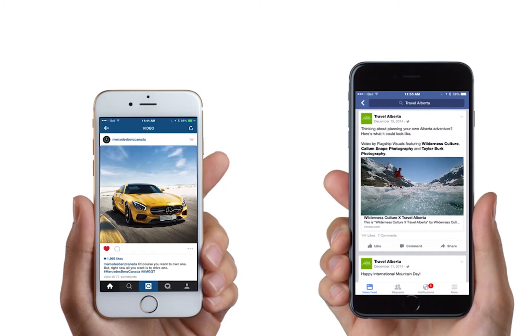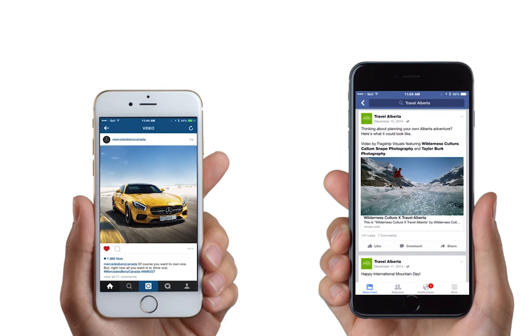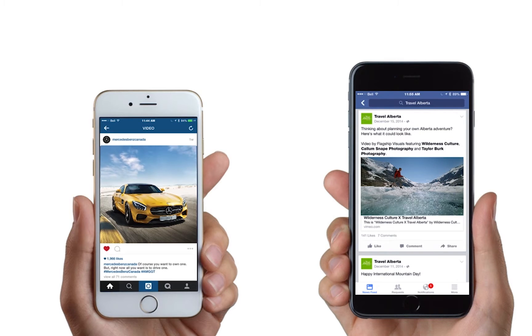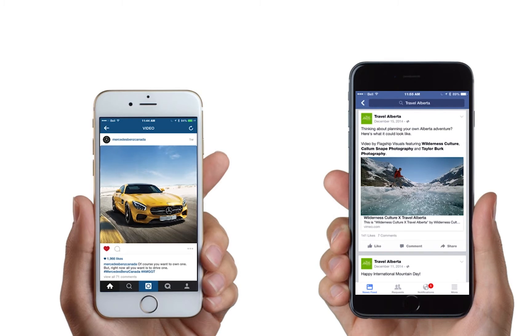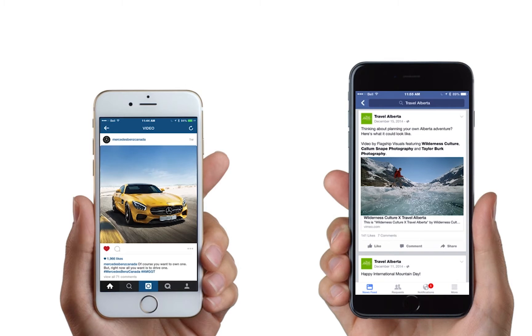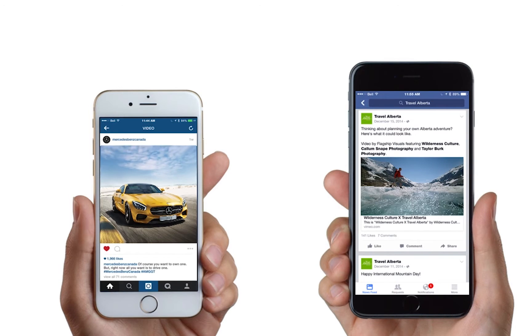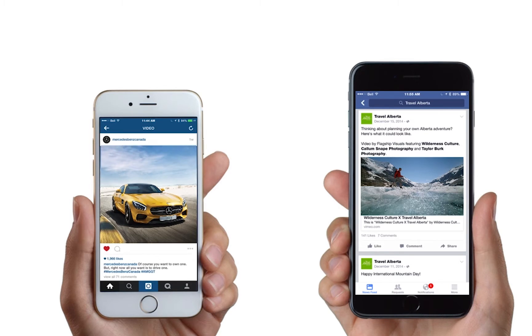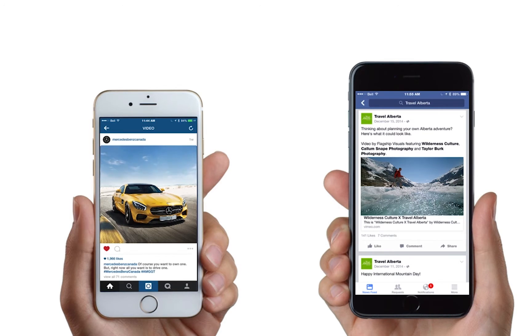Once you've created all of these beautiful Cinemagraphs, it's important to share them on social media. We love posting on Facebook and Instagram because of the auto-playing function. Especially Instagram with its auto-playing and auto-looping, really natural, native video form, Cinemagraphs look great.